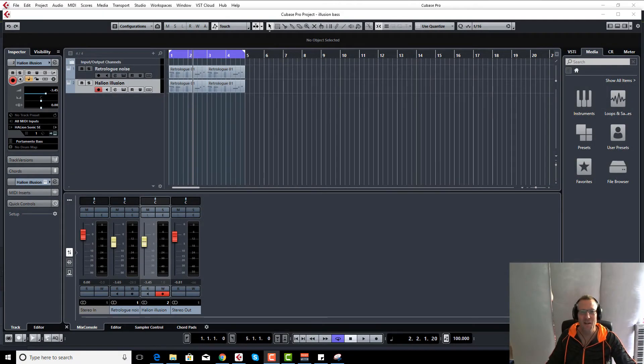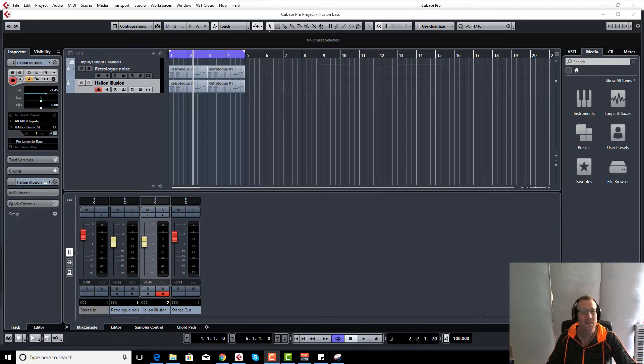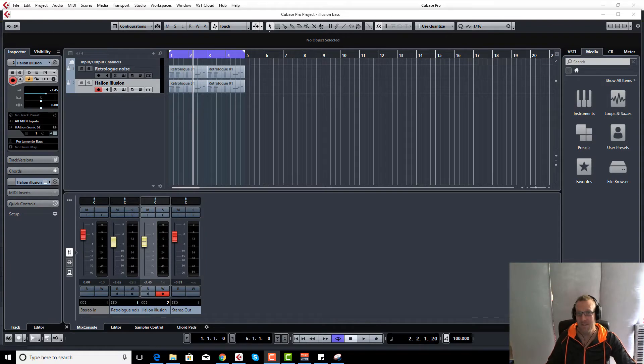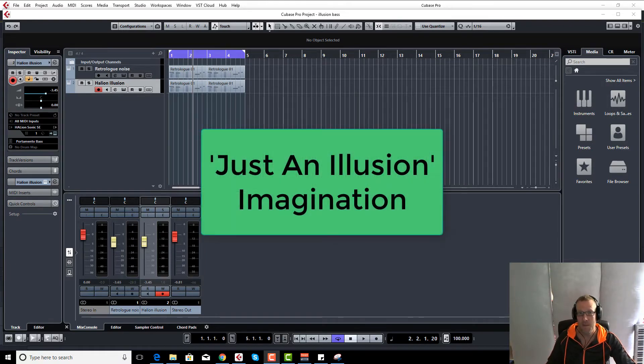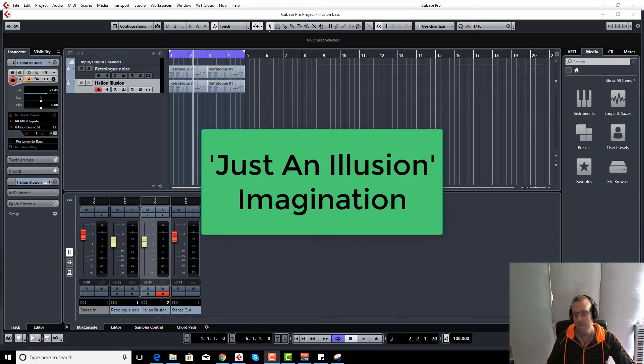Hello guys, Jay here from born2produce.com. Today's short video is a little bit different. We had a request from a customer, Mario, who wanted to reproduce the famous bass sound in Just an Illusion by Imagination, which I believe came out around late 70s, very early 80s.